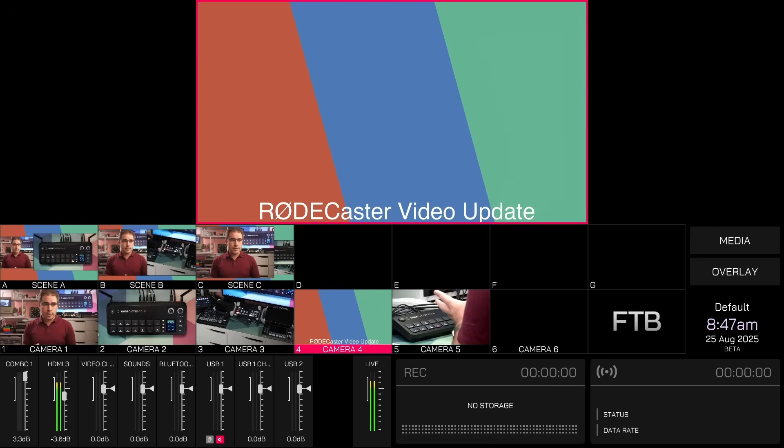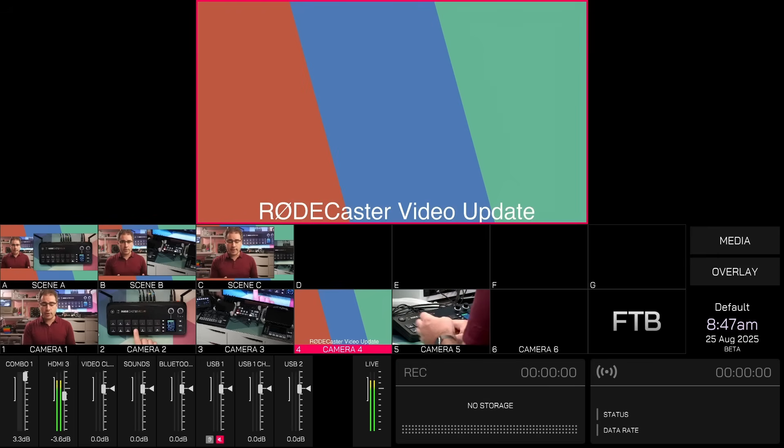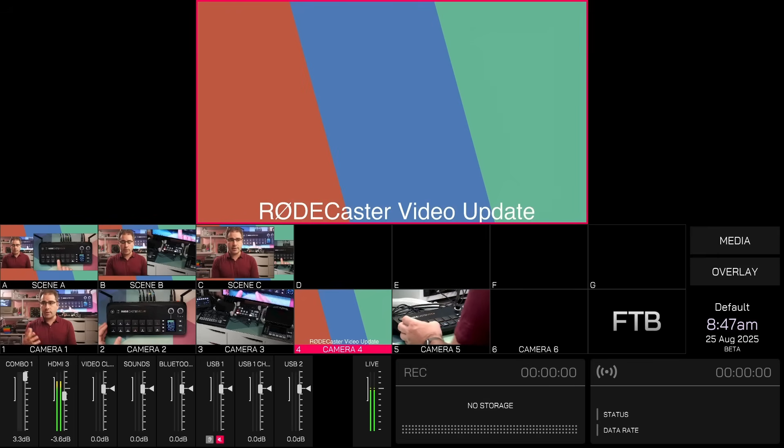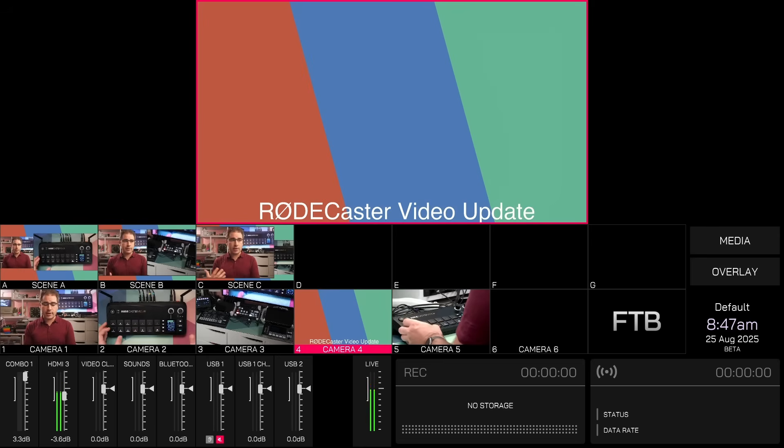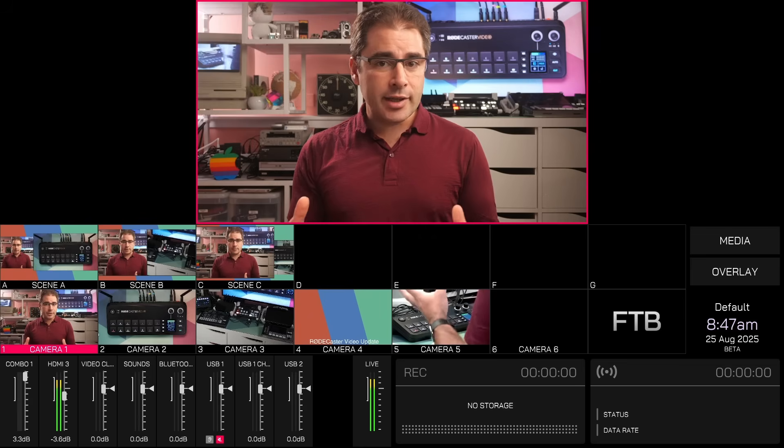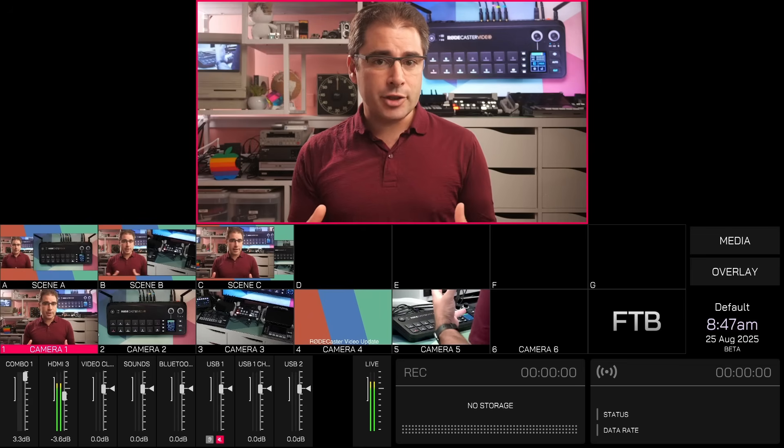So this is a simple Luma key and this is now saved as input four. So if we take a look at the multi view of the Rodecaster, we can see that input four is now actually the combined Luma keyed layer from OBS with a static image background that I've got loaded into the Rodecaster. Now, that's great. Luma key is a nice feature.